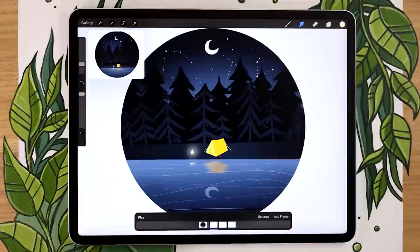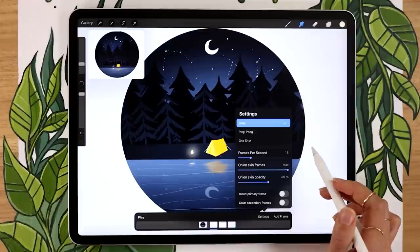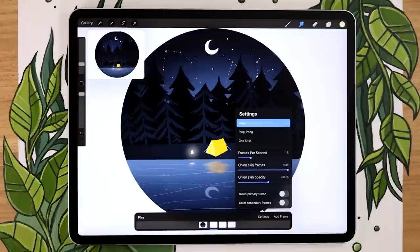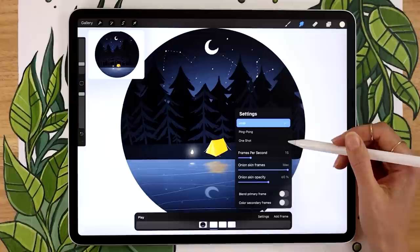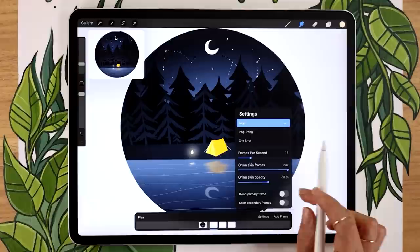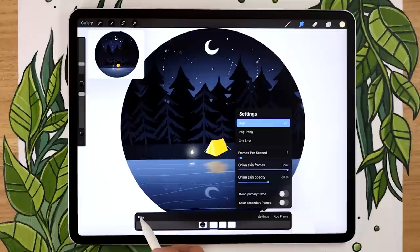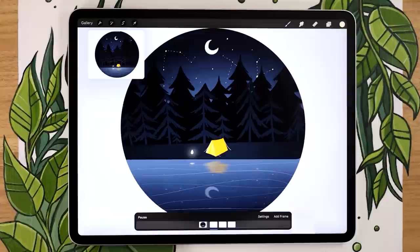If you play, the animation is very fast right now, so we'll adjust the settings. Click on Settings on the right — you'll see three options: Loop, Ping Pong, and One Shot, which determine the playback order. Pick whichever you like — I'll stick with Loop, but don't pick One Shot since that only plays once. The Onion Skin Frame and Onion Skin Opacity settings only affect display while working and don't affect the final result. Frame Per Second controls the speed of the animation — I'll set it to 3, so the fire flickers but isn't too fast.